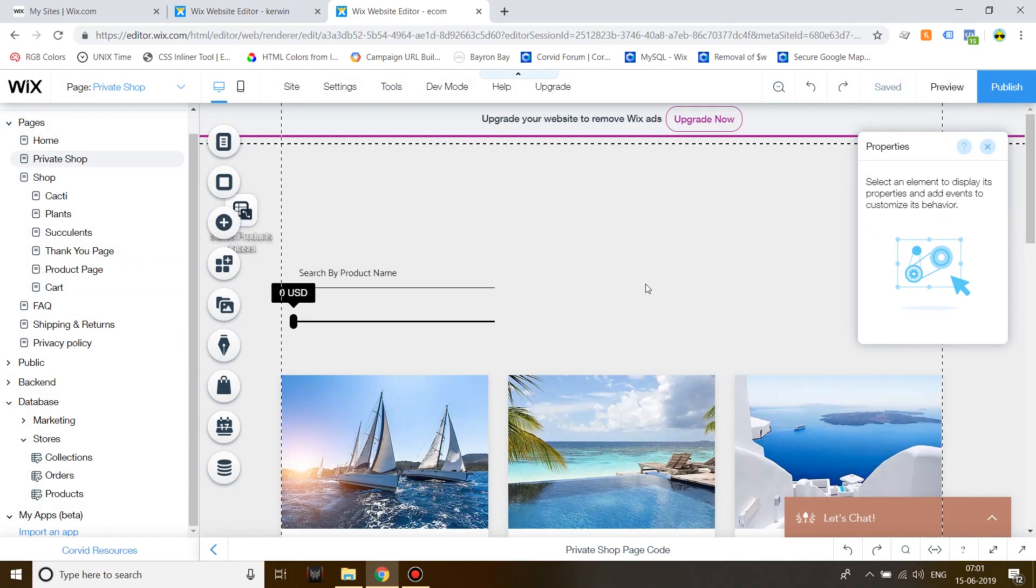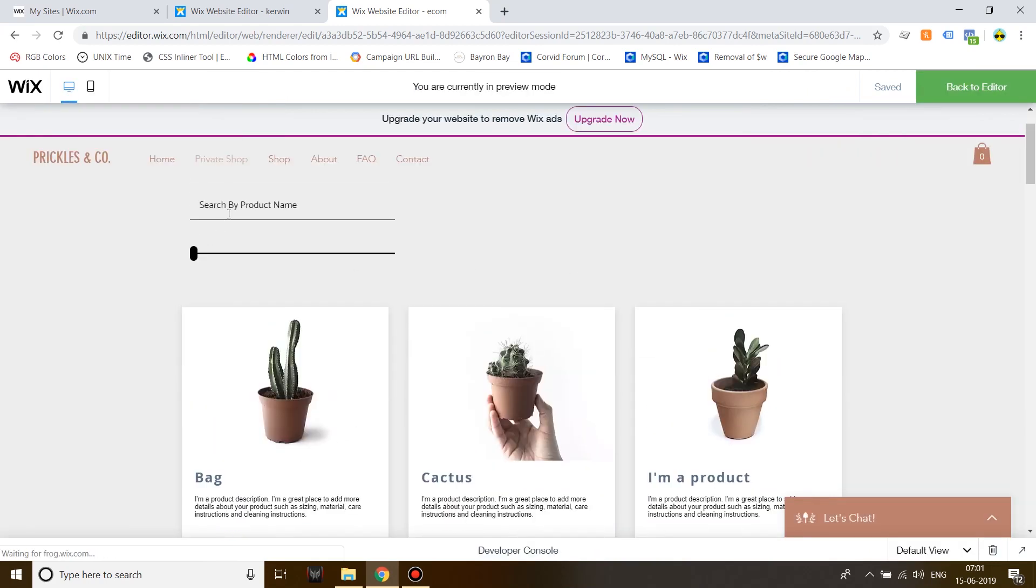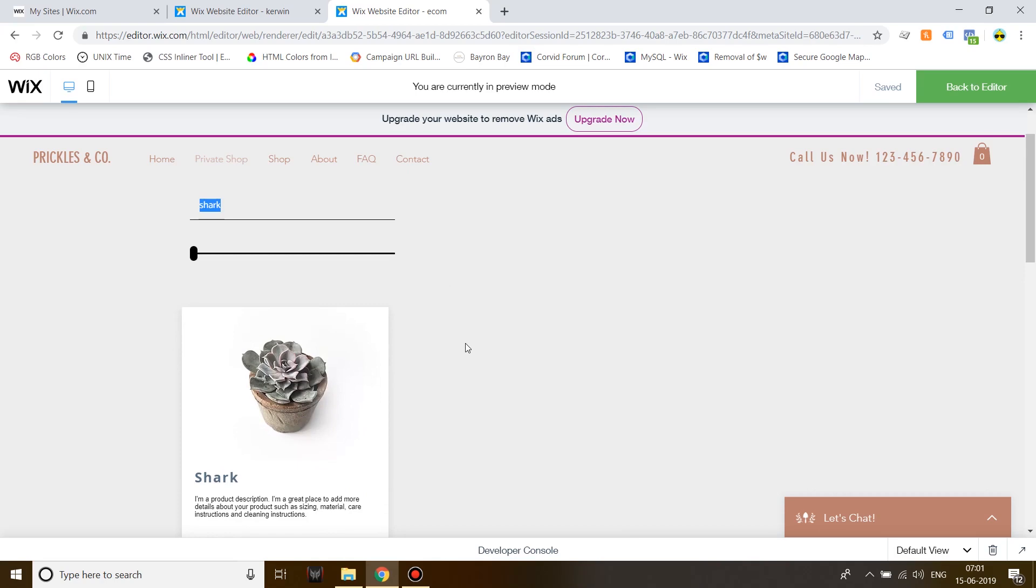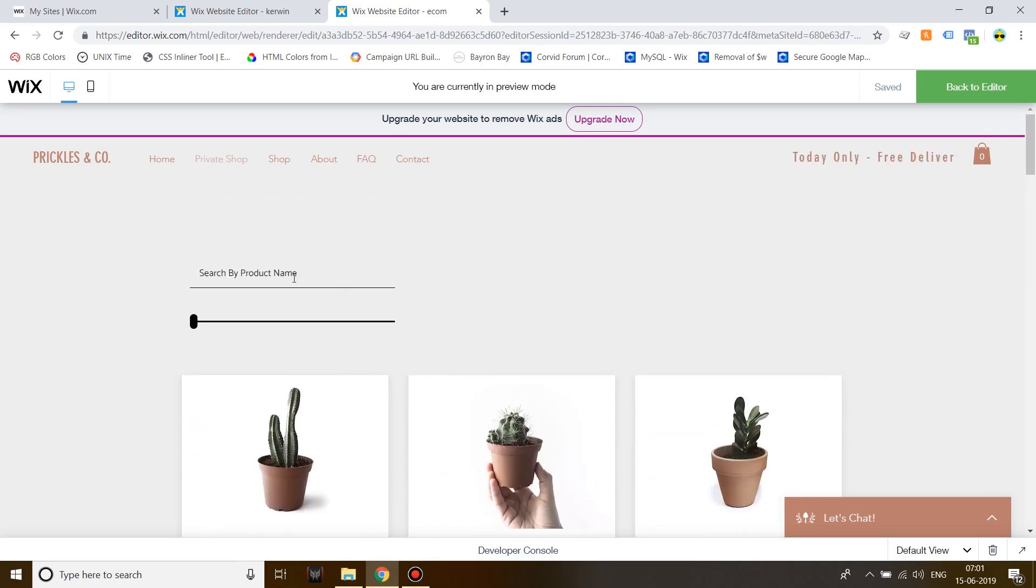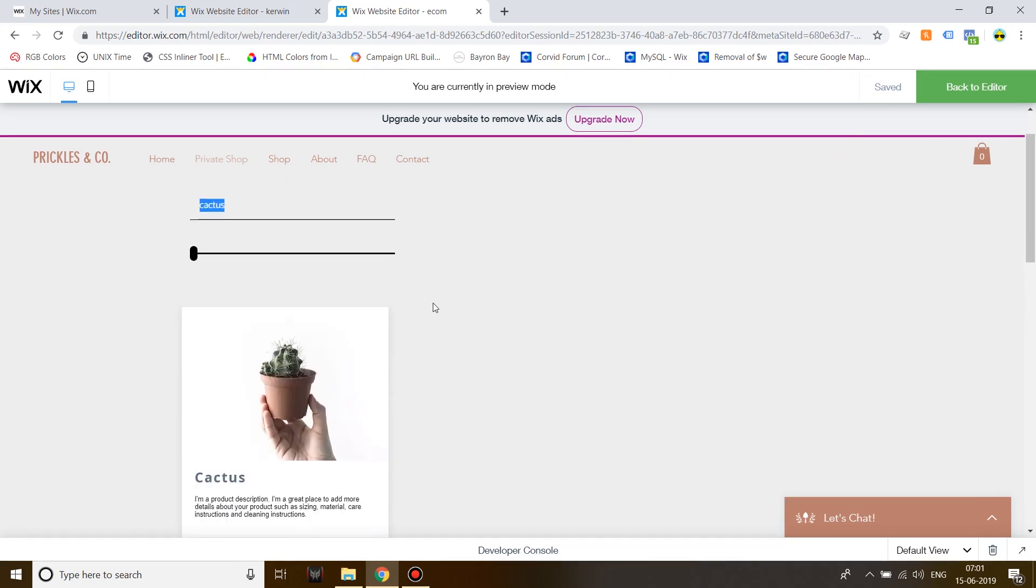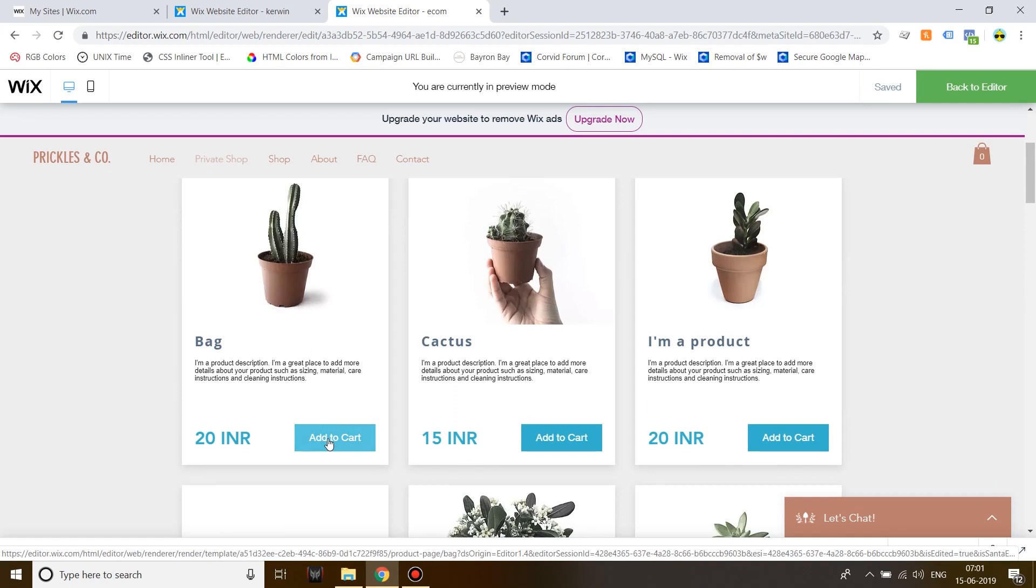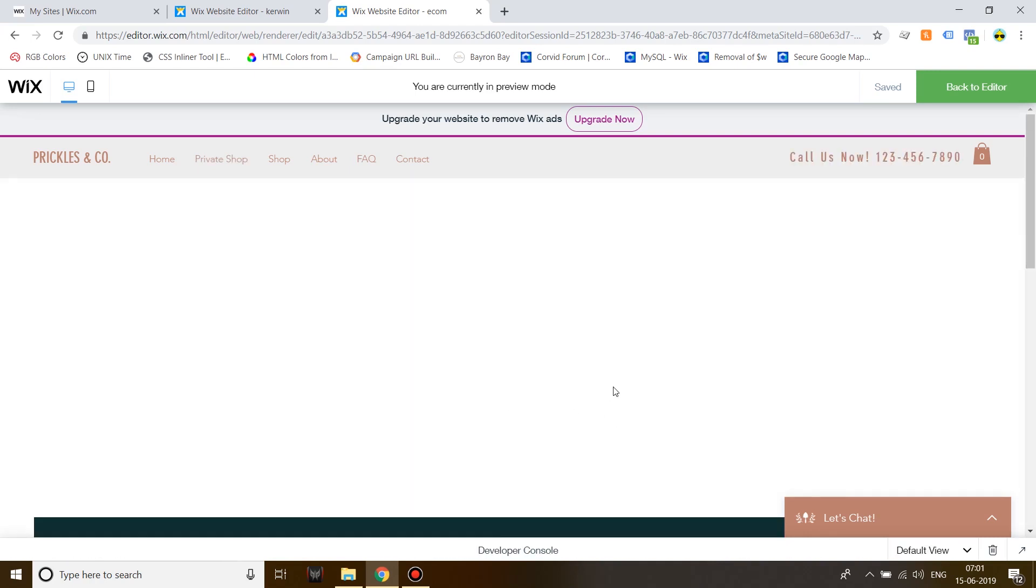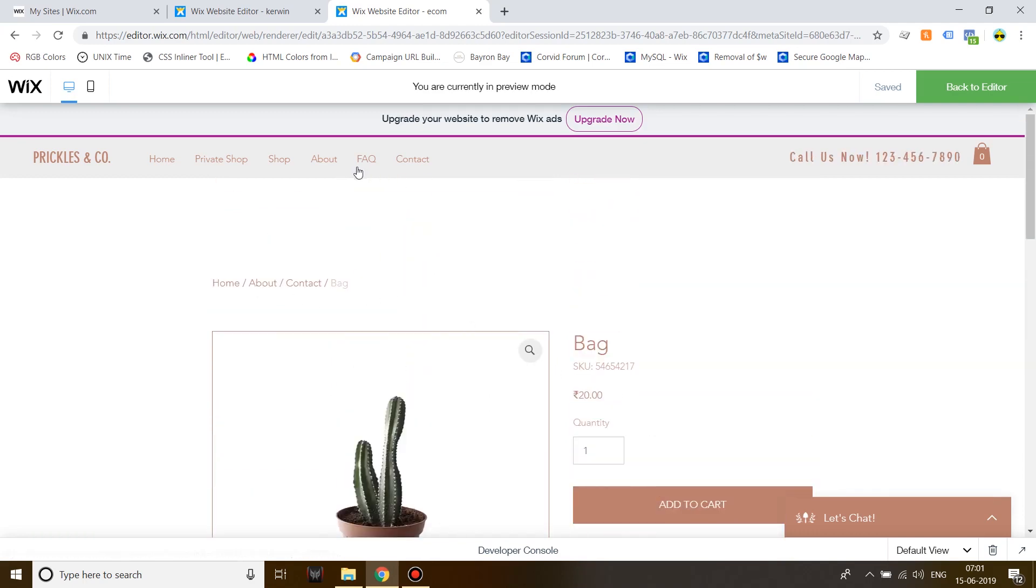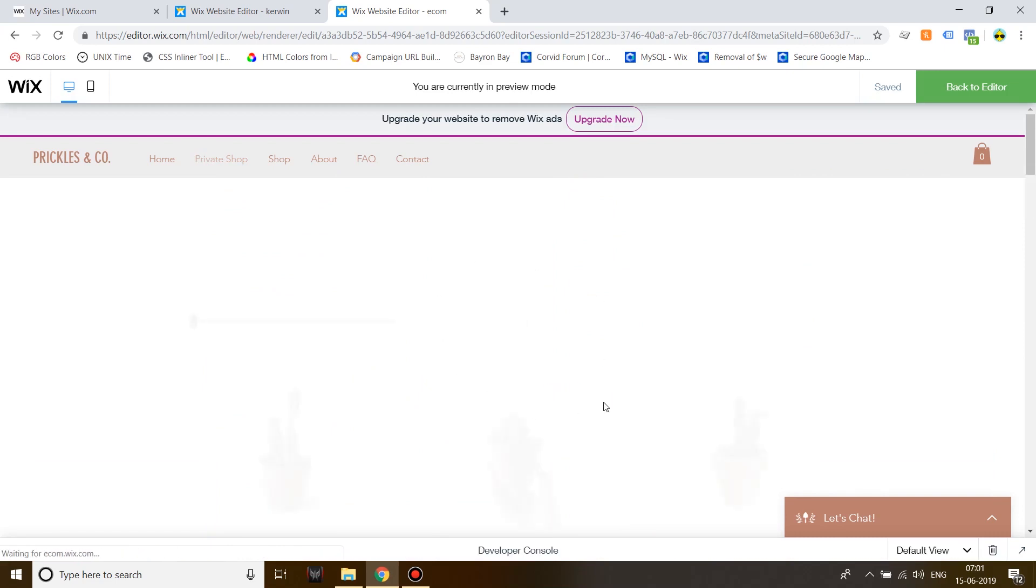Click preview. So the first thing we're going to look for is shark. There you go the filter is working. If I clear out everything the list is going to return to its normal position. Now let's search for cactus. If I click on it, actually it should not be add to cart over here instead it should be view product because it will take you to the product page right over here. So this is how a search bar works.